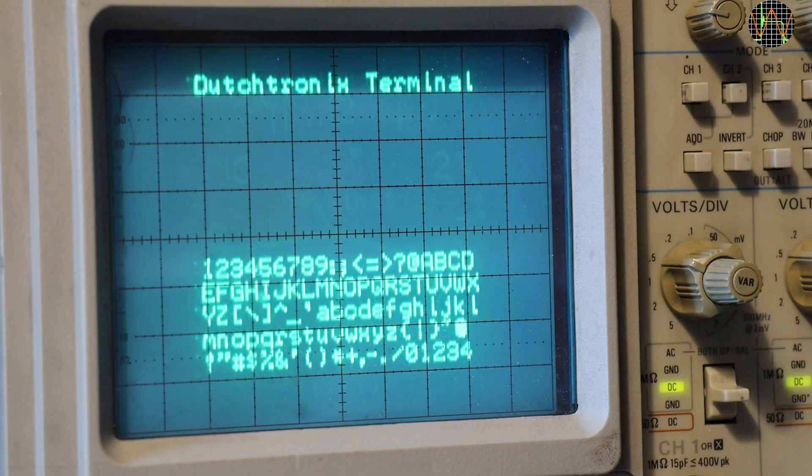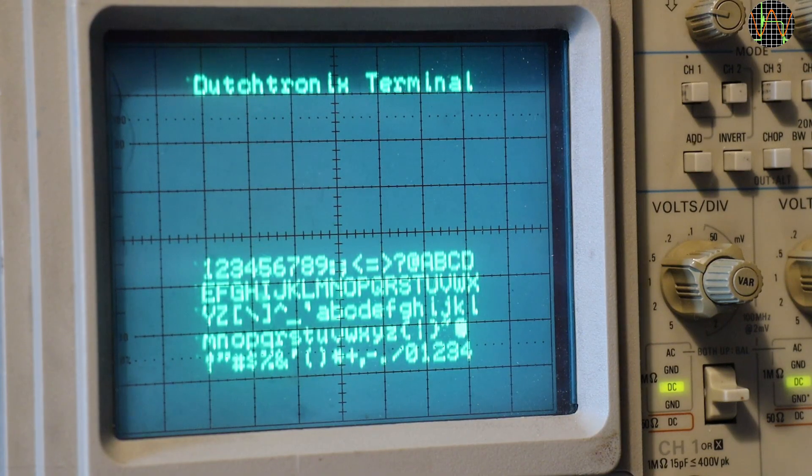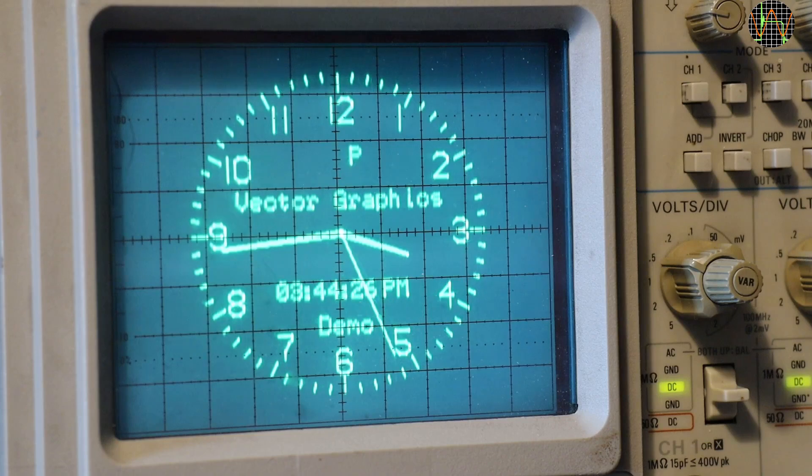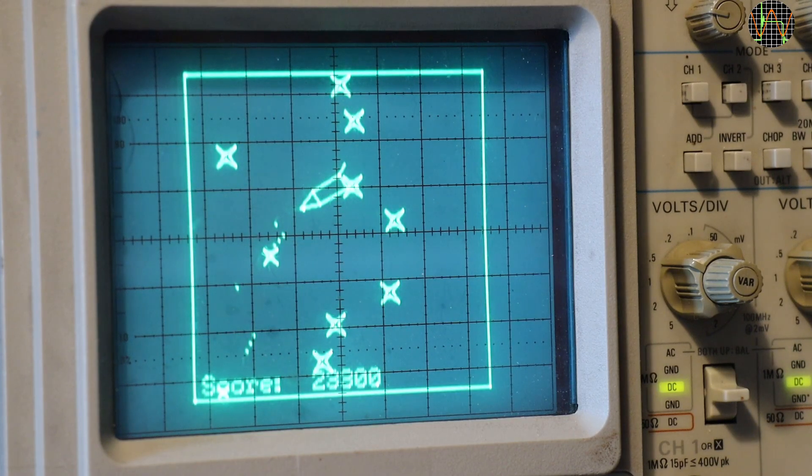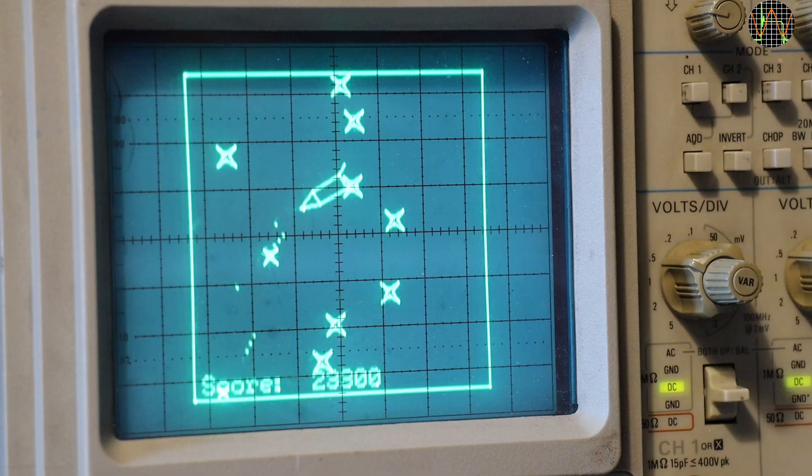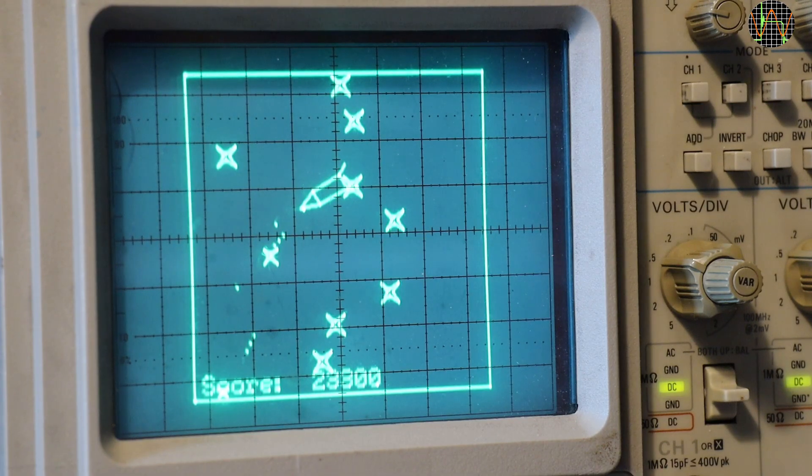Terminal allows you to use the scope as a serial terminal. And vector graphics allows it to be used as a display for some historic video game. Note that the game itself is not in the clock's firmware.